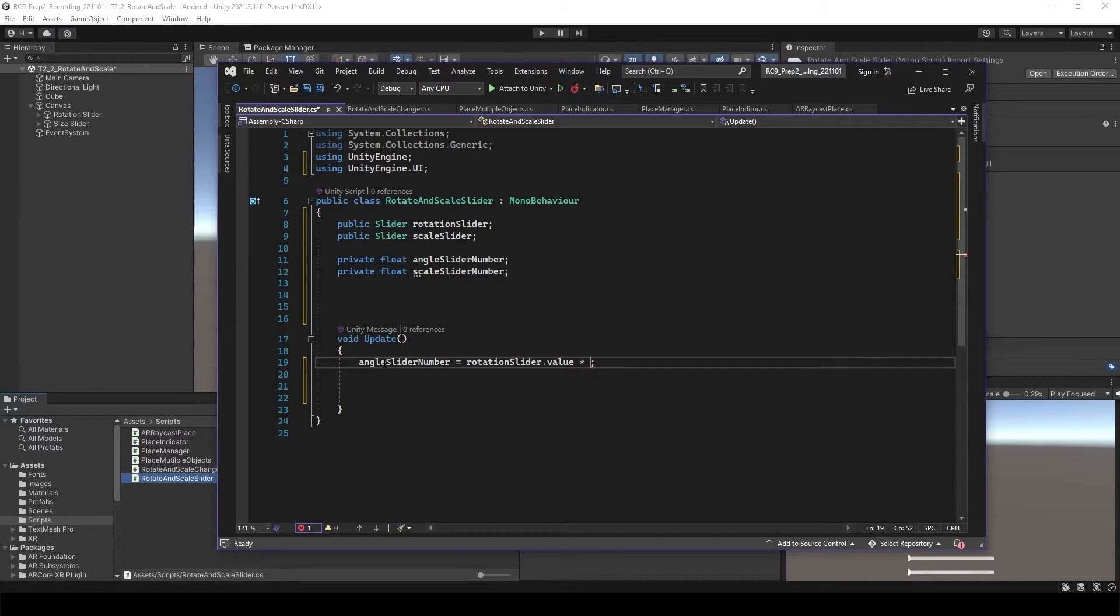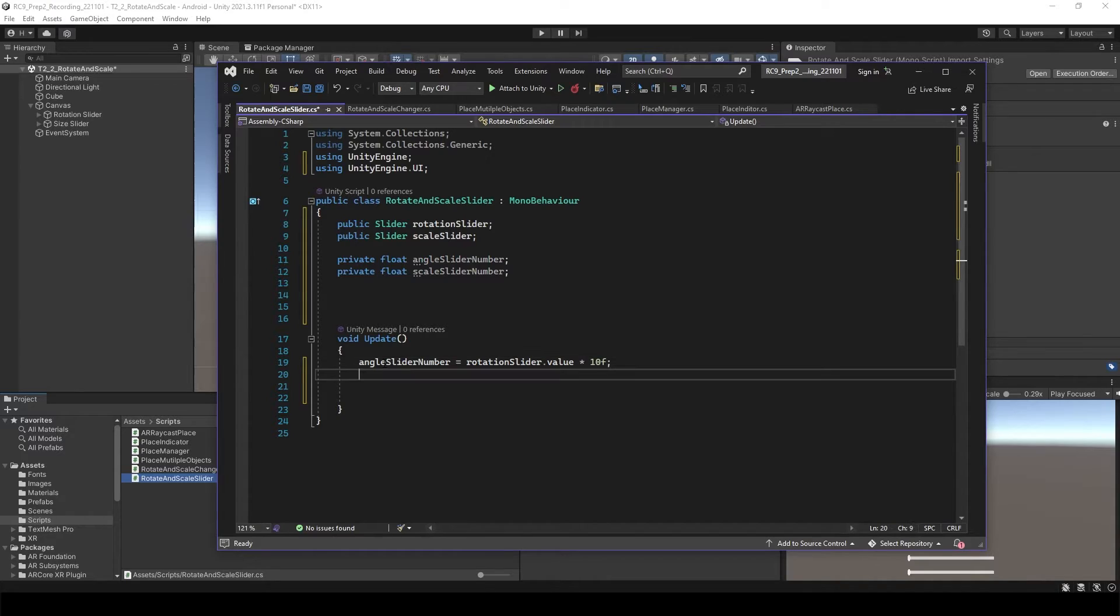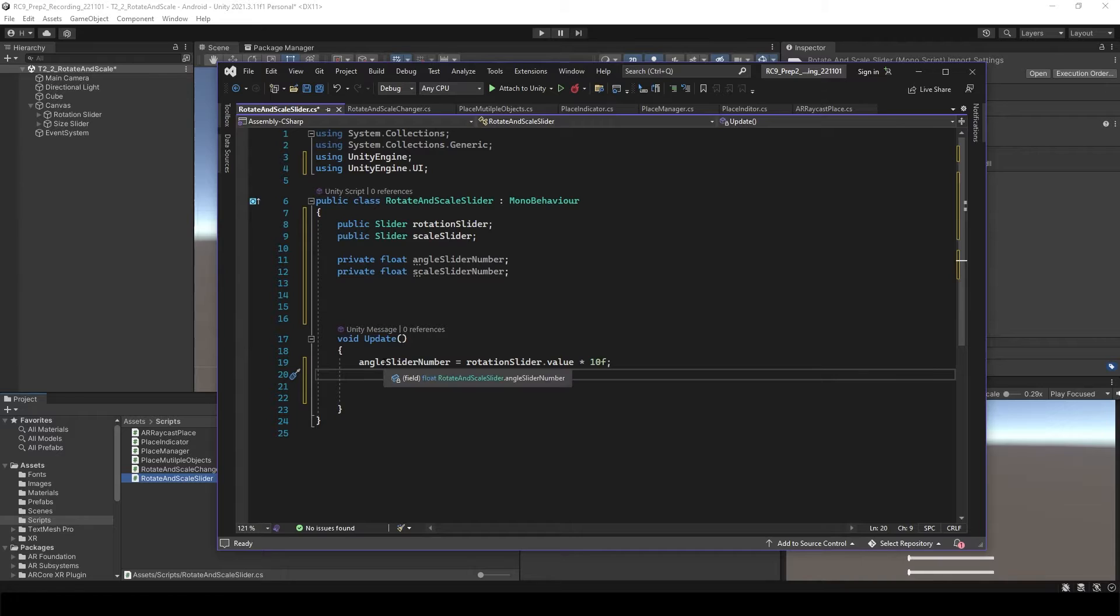This time, maybe we can make it 10 times larger because last time the rotation was quite slow.